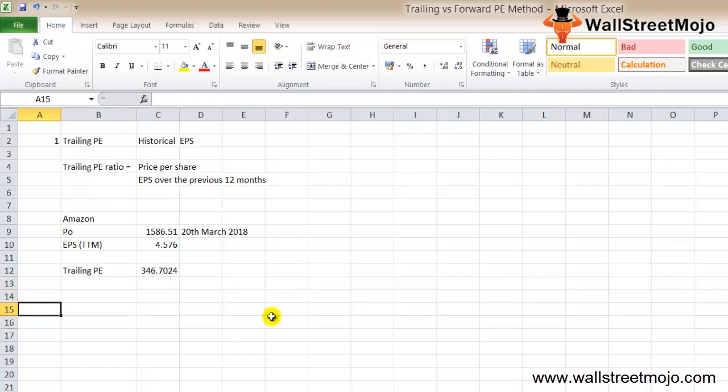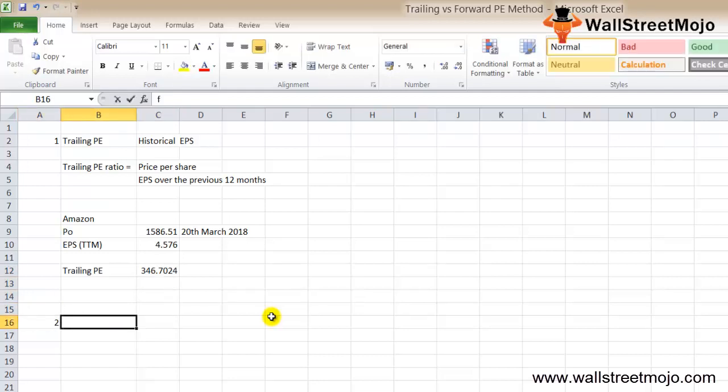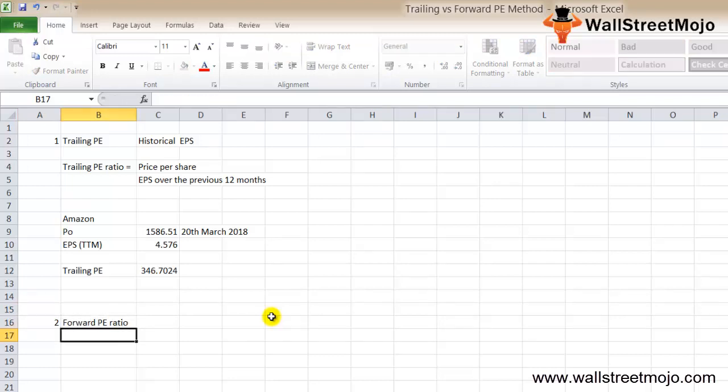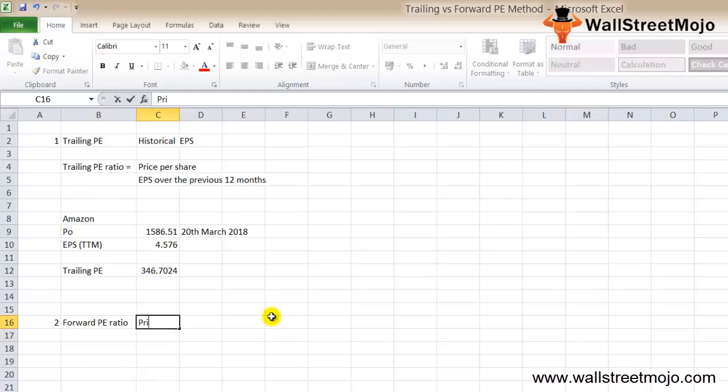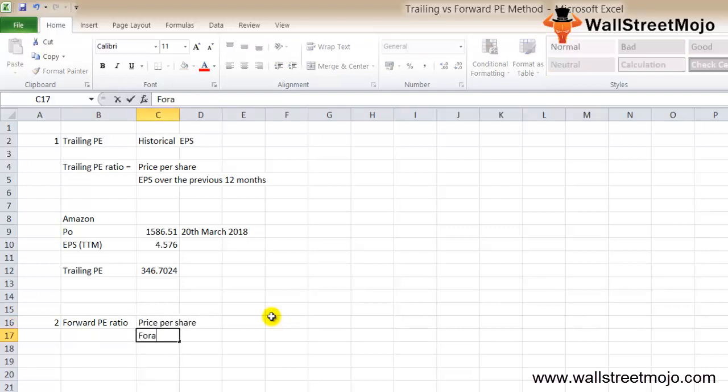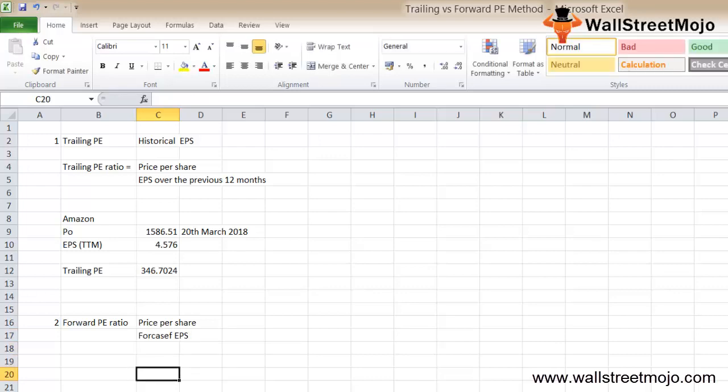Now the next thing we are going to discuss is forward PE. What is the forward PE ratio? The forward PE ratio is basically the price per share divided by the forecasted EPS.